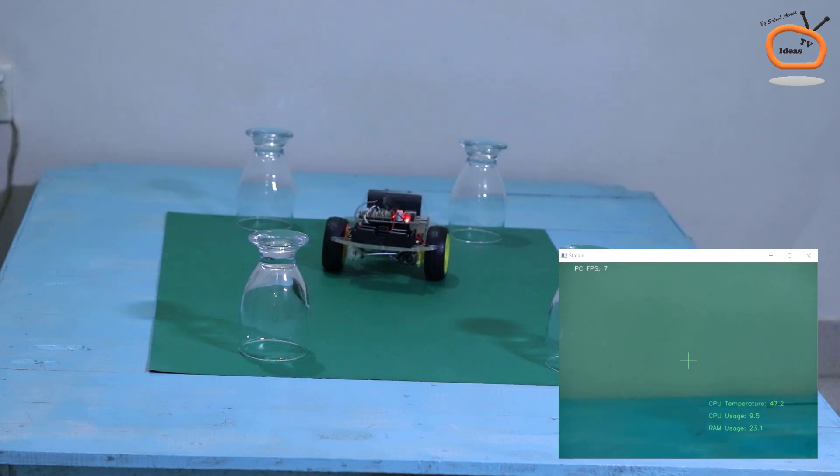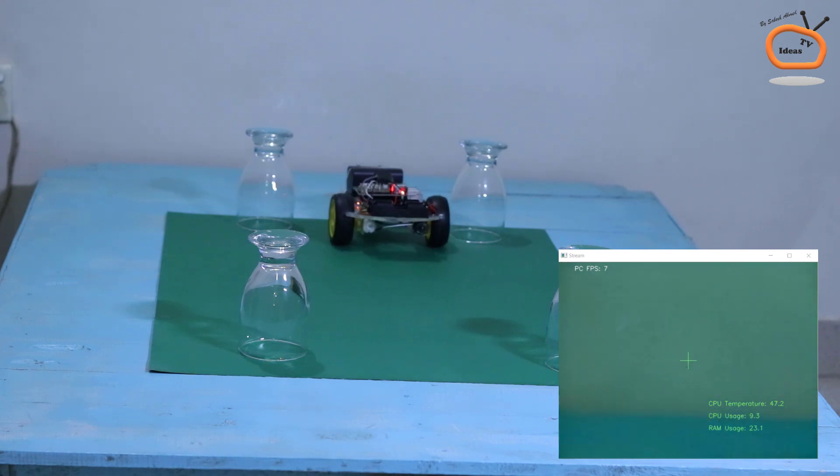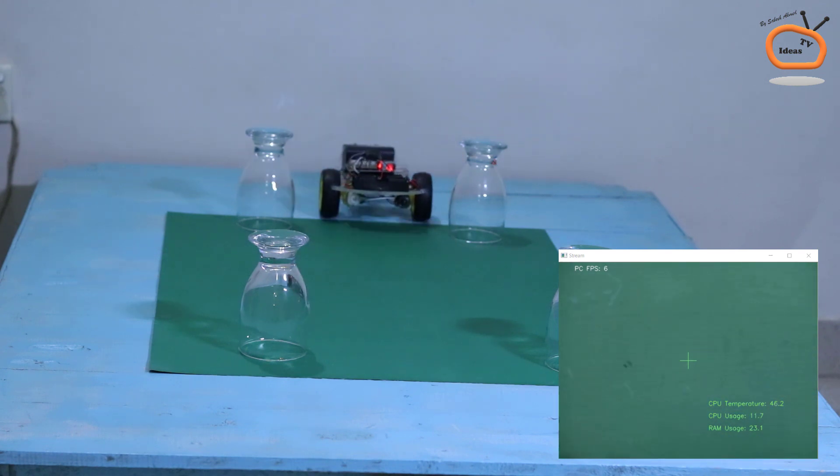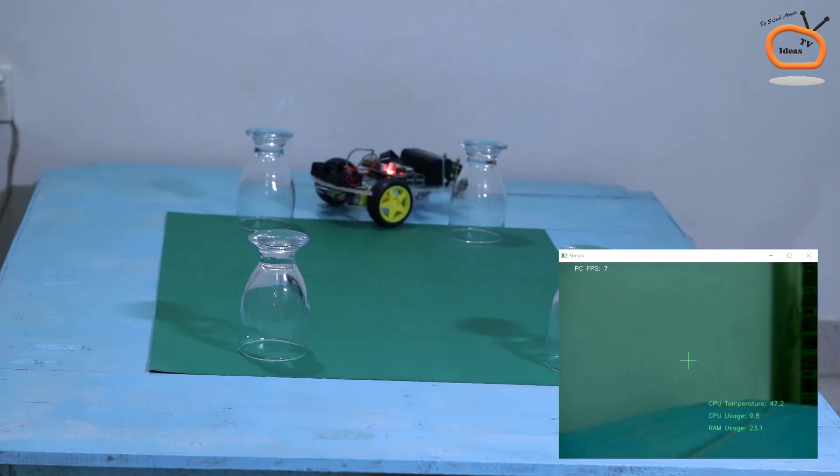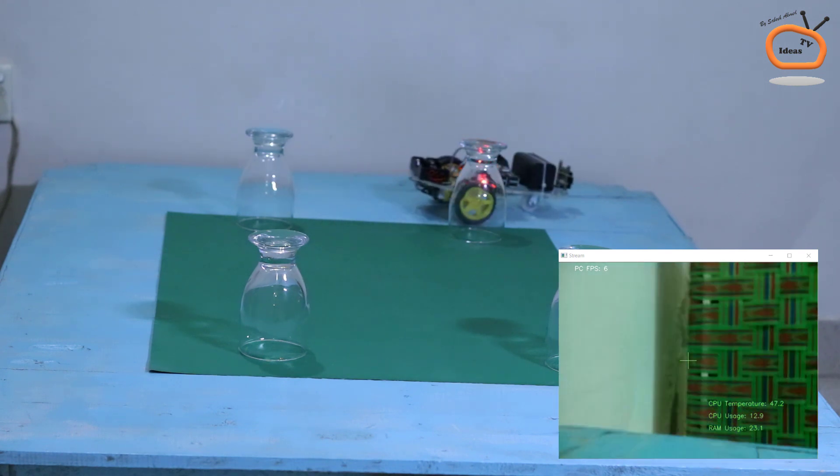You can control this car by using your laptop, PC and mobile phone.